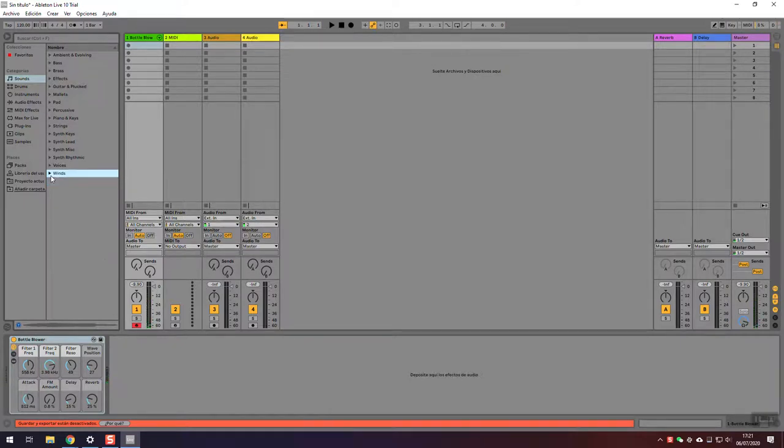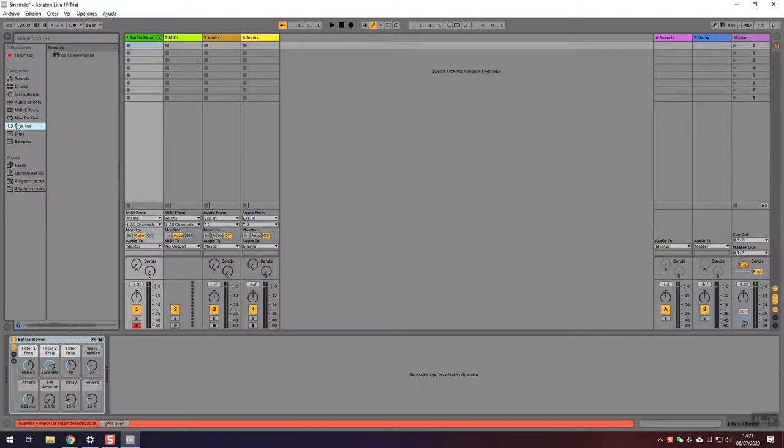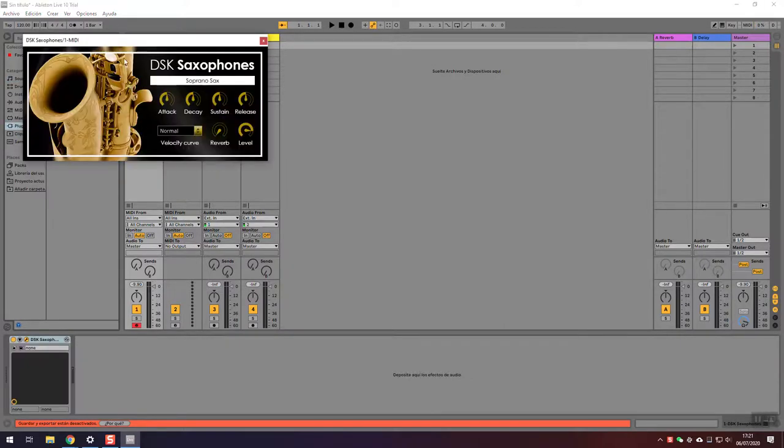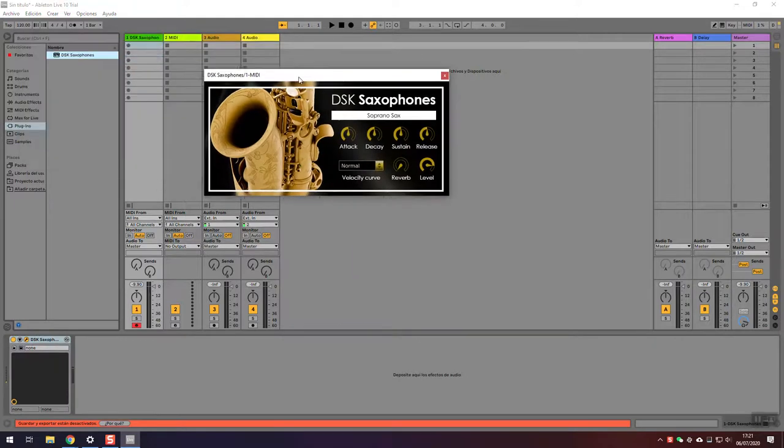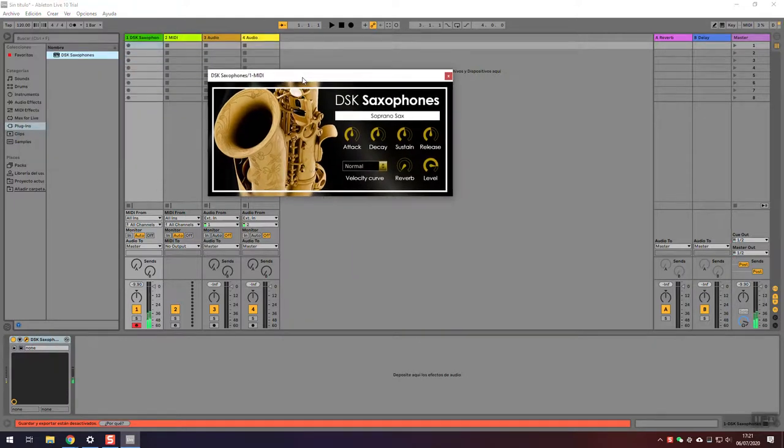Now we can do the same but with our VST. This will be under Plugins, and here it will appear. You drag it here, and now you can play the saxophone.